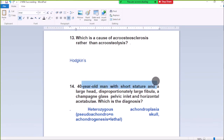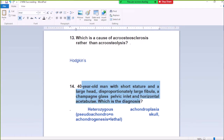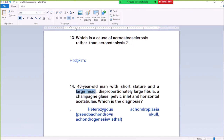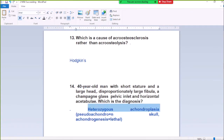Question Number 14: A 40-year-old man with short stature and a large head, disproportionately dark fibula, champagne glass pelvis indent, and horizontal acetabula — diagnosis. Options include achondroplasia and pseudo-achondroplasia.